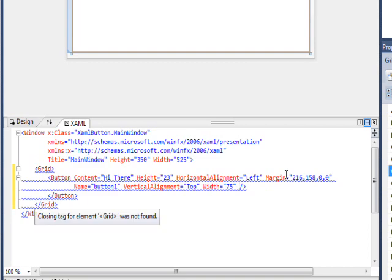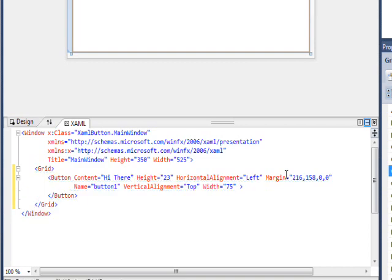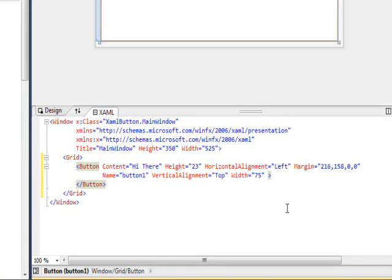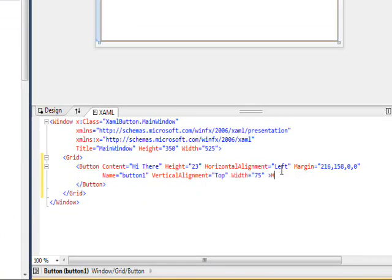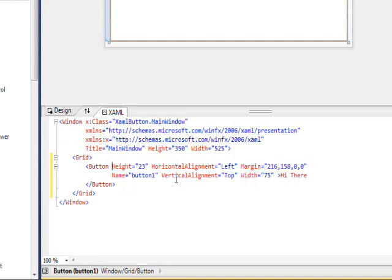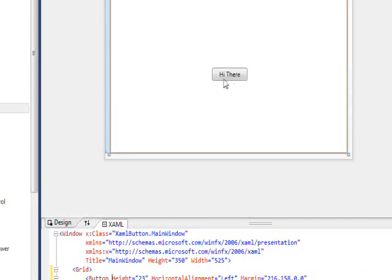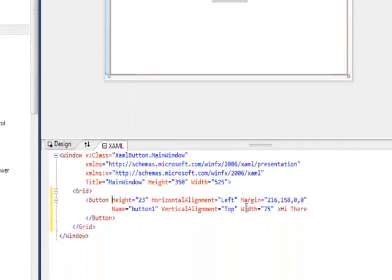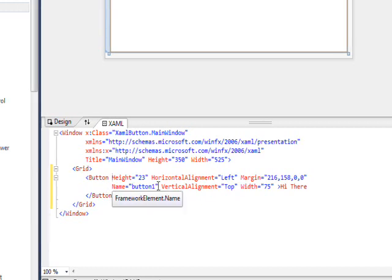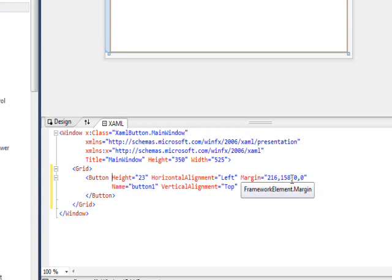Another way we can do this is we can have a closing tag of slash button and then get rid of the slash here that says it's a standalone tag, and we could take the hi there and put it in here and get rid of the content attribute. You see the hi there is still in the button, so this acts almost identically to HTML type tag where the values between the open and closing tags.